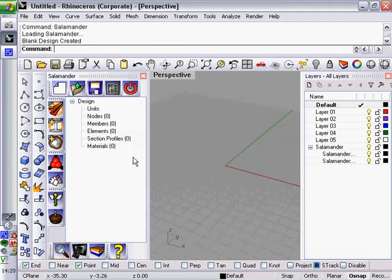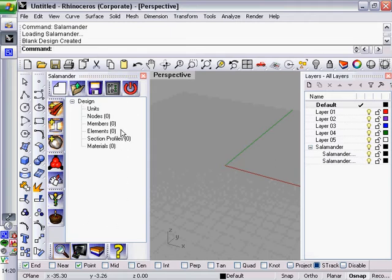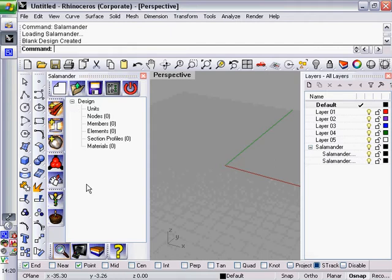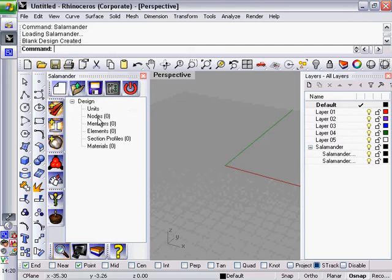What Salamander does effectively is provides a bolt-on interface for Rhino that turns Rhino into an editor for structural analysis models. This is the main screen of it. You can see here we have a design tree which will show you various different parts of the active model that you're looking at. At the top we have buttons for various file operations and options.